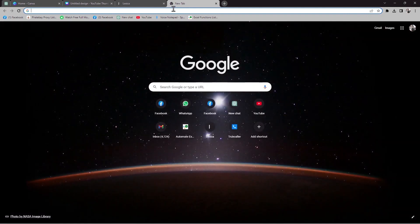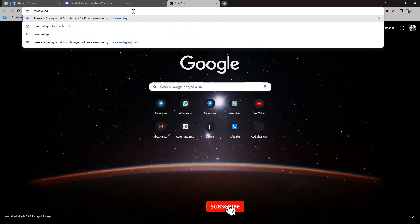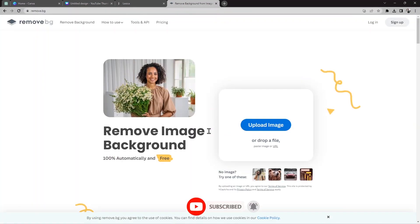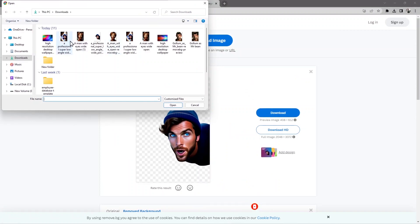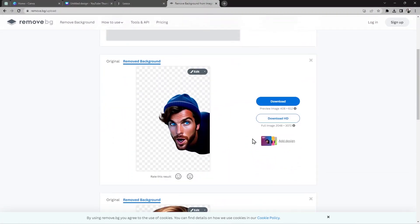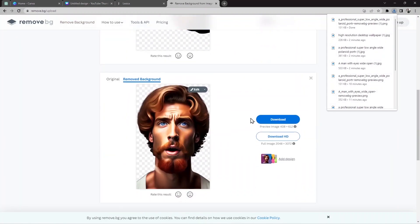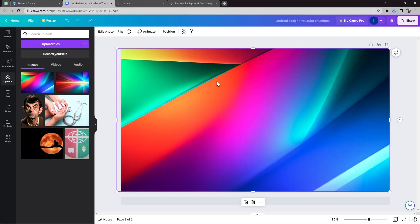Before uploading the face, I'm going to use another website called Remove Background — Remove.bg. I'll click on that, then use Upload Images, choose the face image and open it, then download the result. Same thing for the second image — download it. Now both are downloaded.